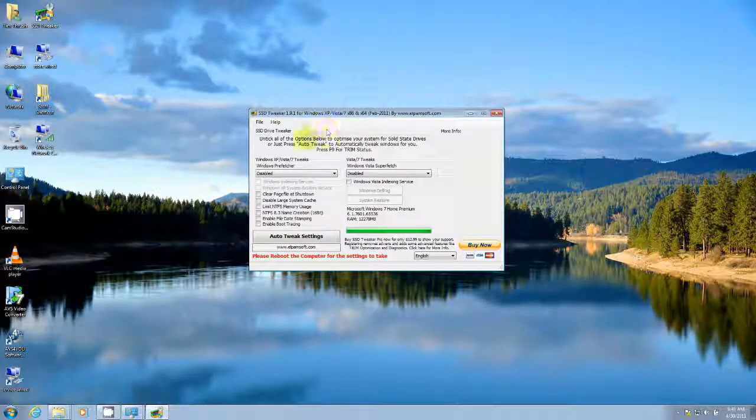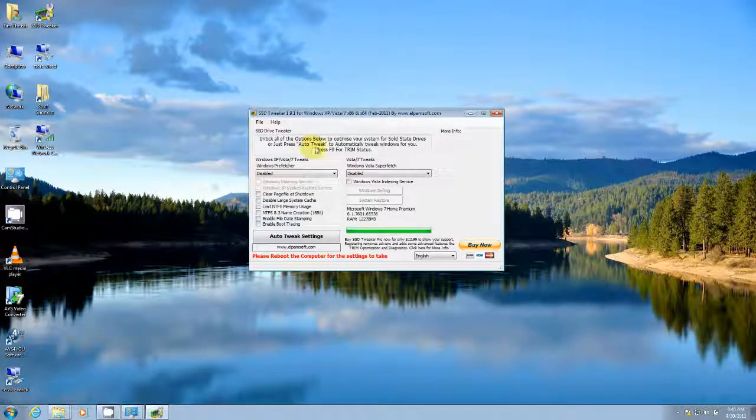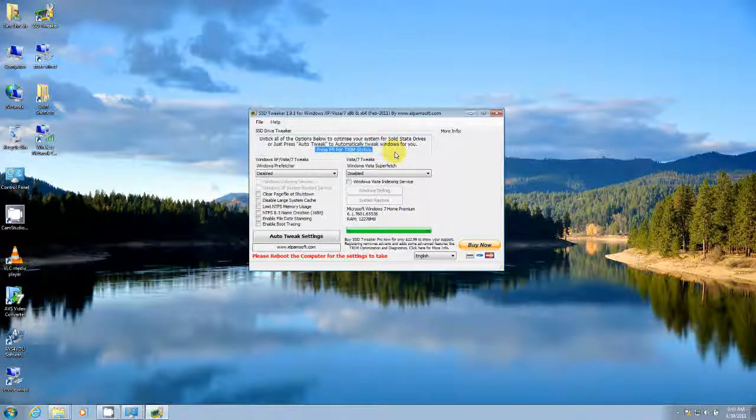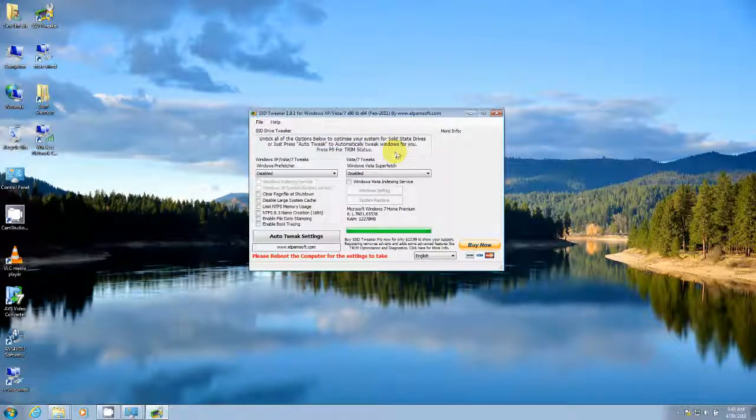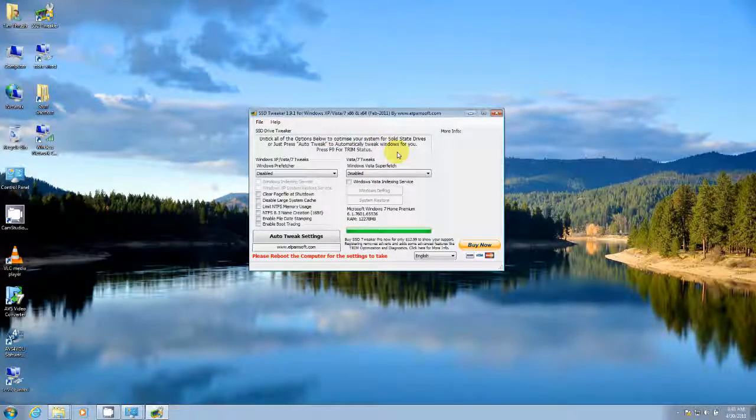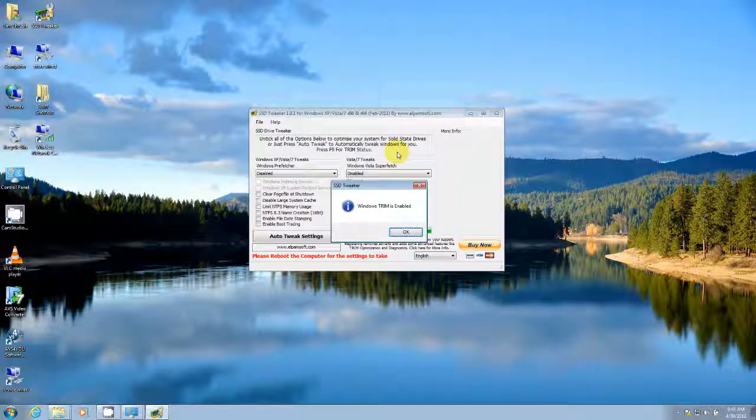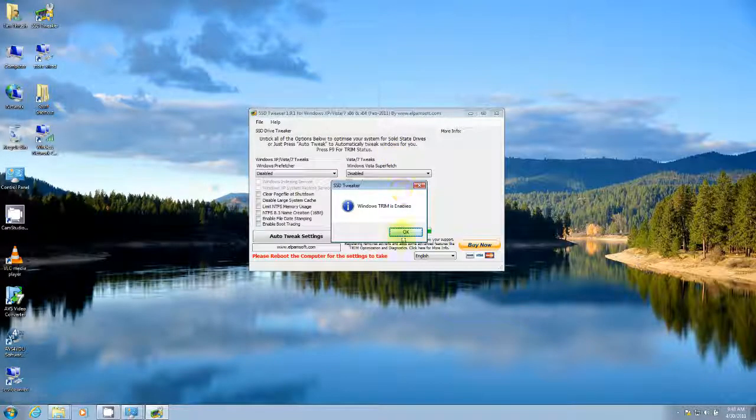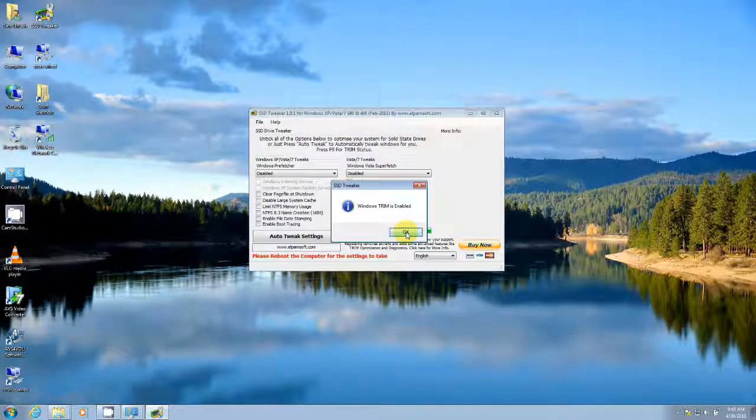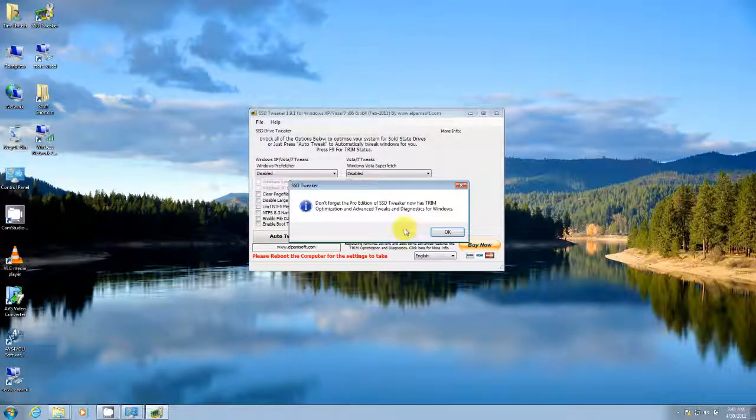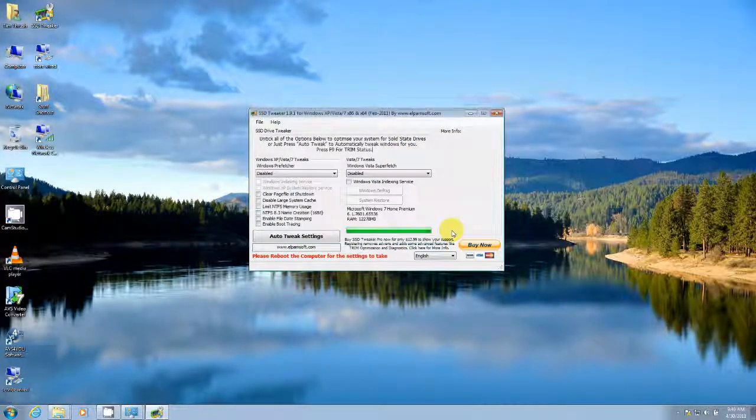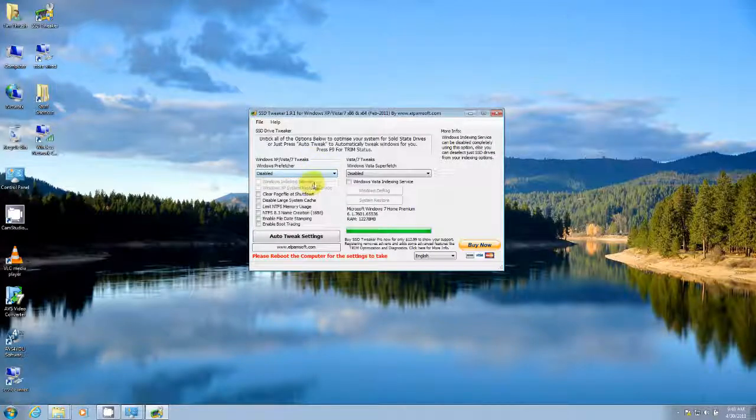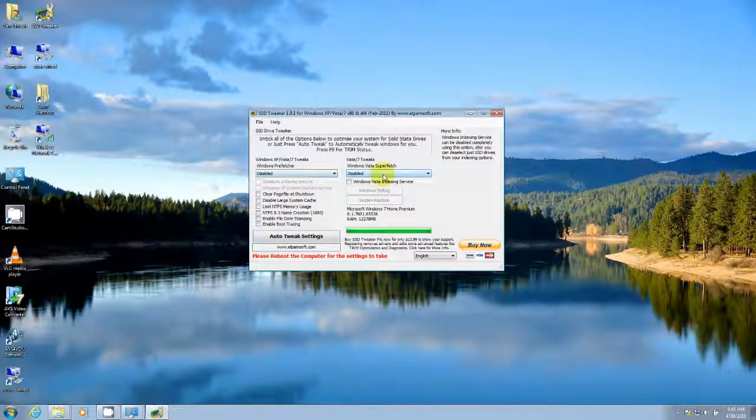So on this utility, you can kind of see by pressing F9, it will allow you to check your trim status. So if you press F9, it shows you that trim on my system is enabled.